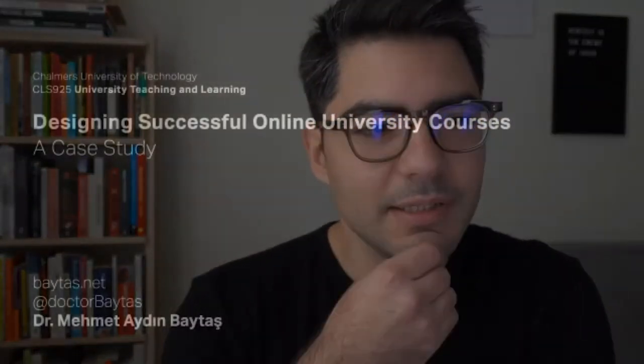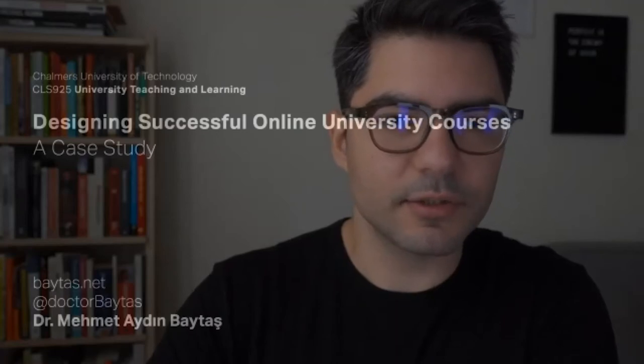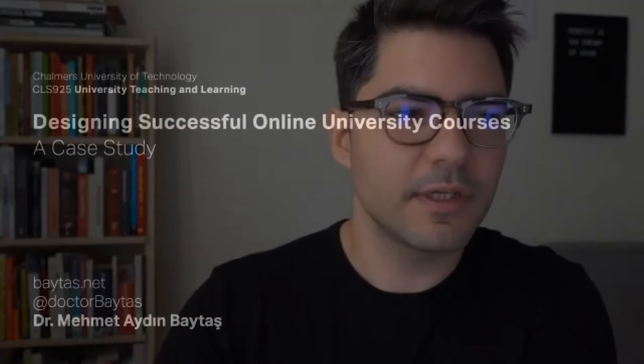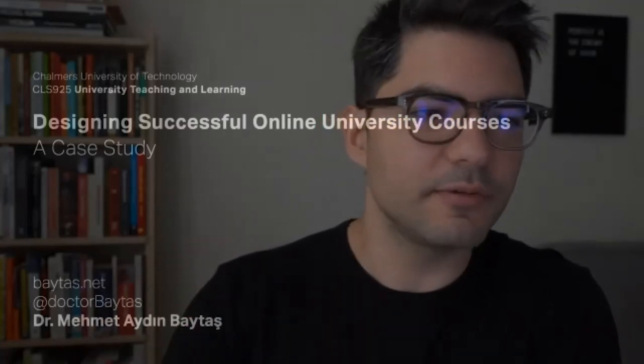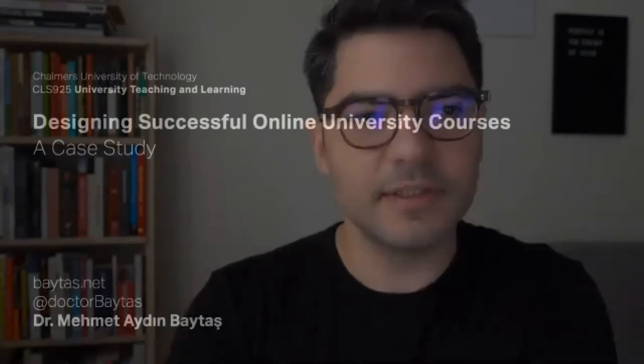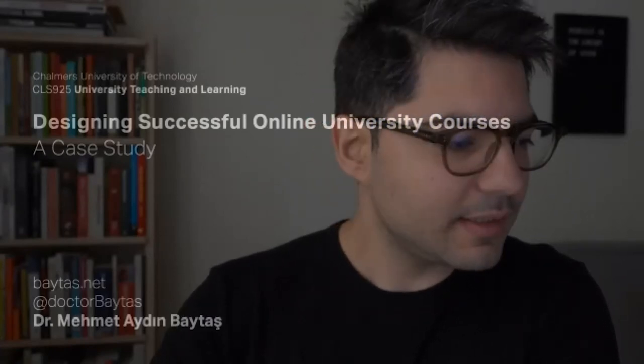That was, for me, teaching online. So I want to talk to you today about designing successful online university courses. These two things are important together — we're talking about online courses, but also online university courses, not just any online courses or any university course. I'll present a case study of how I recently taught an online university course and some of the successes I had with it.